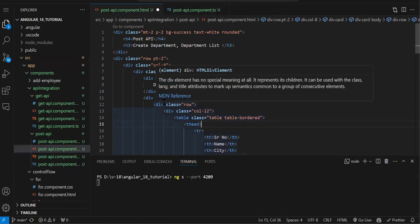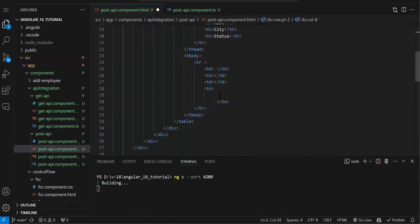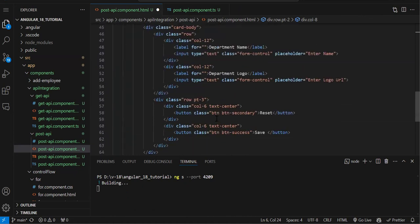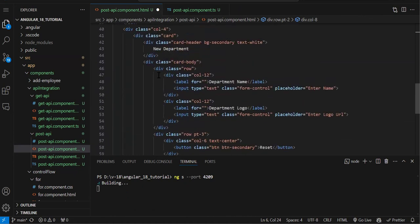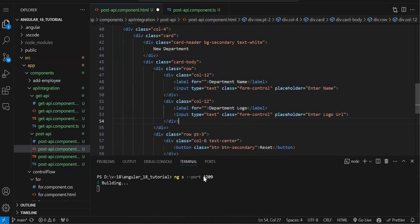Let me show you the HTML. I have created the HTML just to showcase the data. We have a form here — this is the form we are going to use to create a new department.